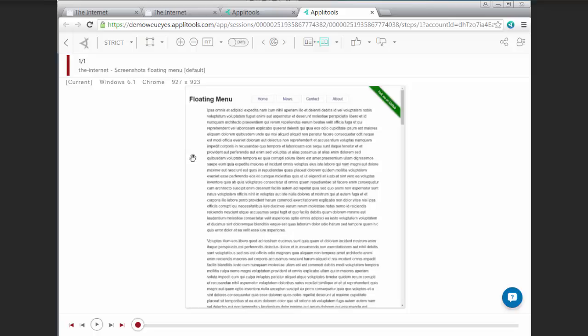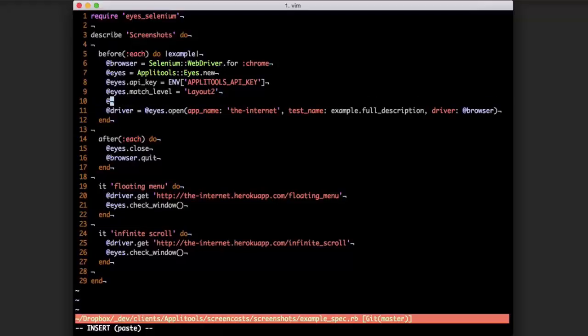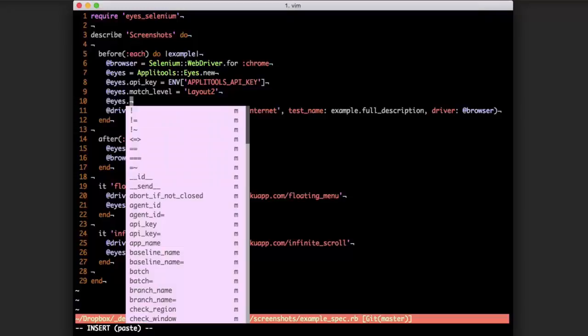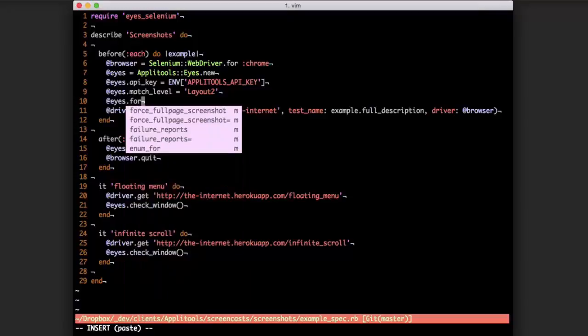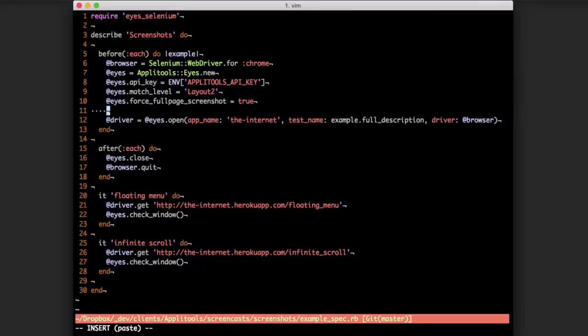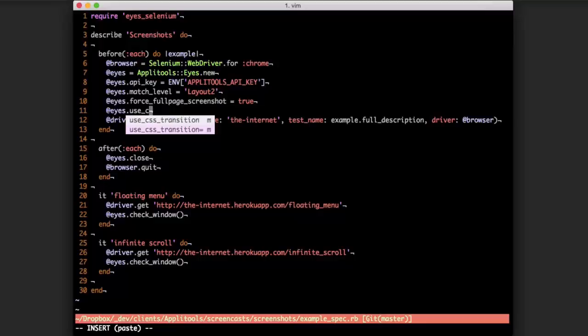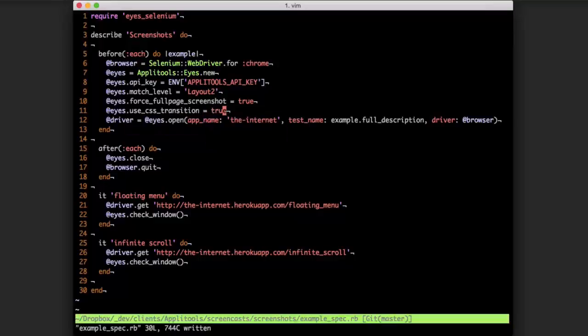So if we want full page screenshots, we actually have to enable it with Chrome within Applitools Eyes. And to do that, there are two different methods that we want to apply. There's force full page screenshot equals true, and use CSS transition equals true.